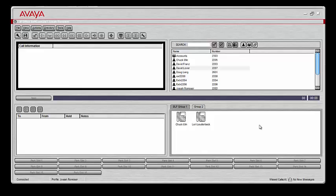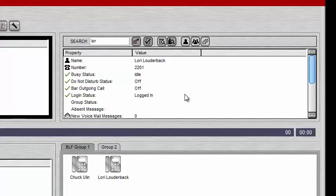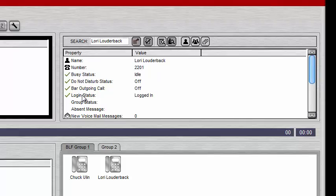There's a cool way to change a user's status in Soft Console. As long as the user has those features enabled, you'll be able to change Do Not Disturb, forwarding, and all that kind of stuff. If I'm looking for a user I can search in the field here or scroll down until I find their name and double-click. Once I see Lori's information, I can see that her Do Not Disturb status is off, login status is logged in, she's not busy, and so on.